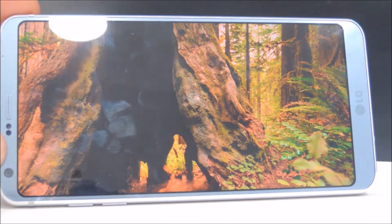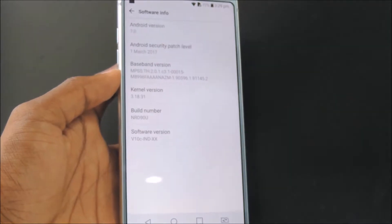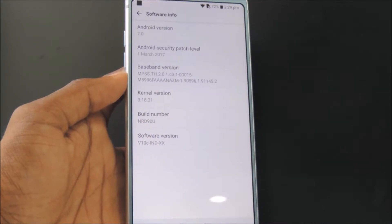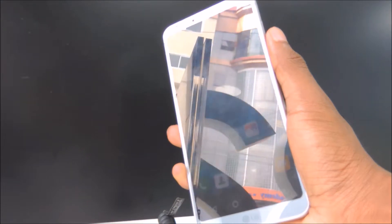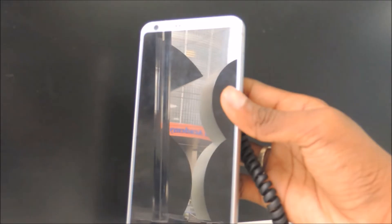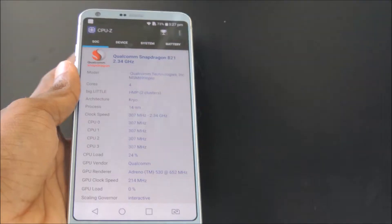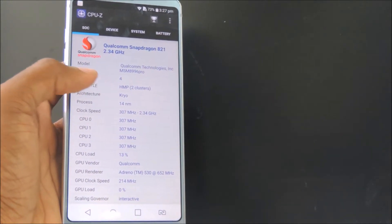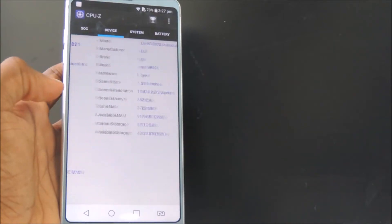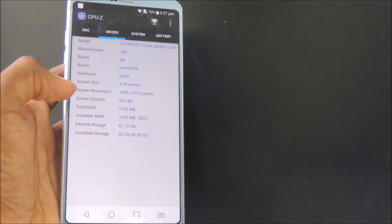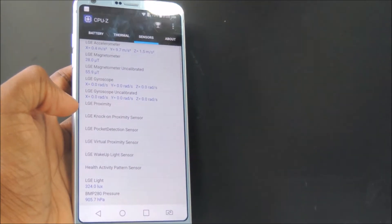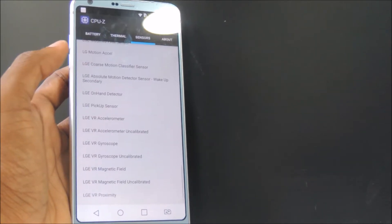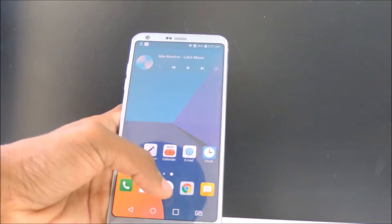On the software front, it runs Android 7.0 Nougat out of the box with LG 6.0 UI, and the device does support fingerprint scanner which works great. For the hardware side of things, the device comes with Qualcomm's Snapdragon 821 chip, Adreno 530 GPU, 64GB of storage, and 4GB of RAM. Also, the device comes with all important sensors including the gyroscope.